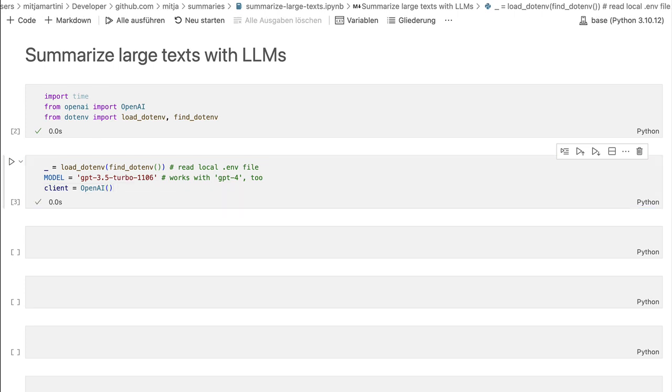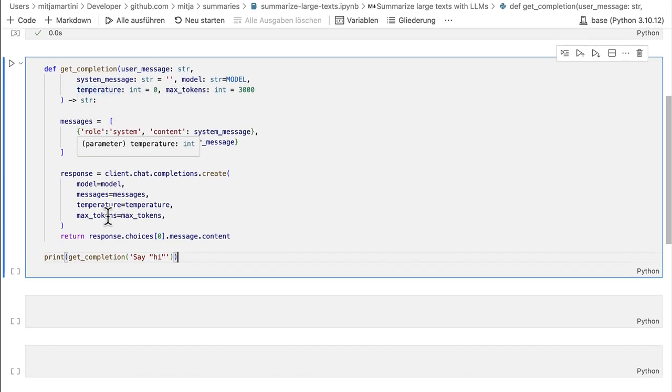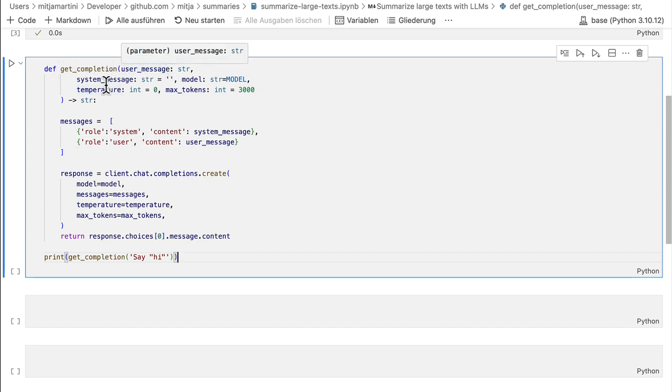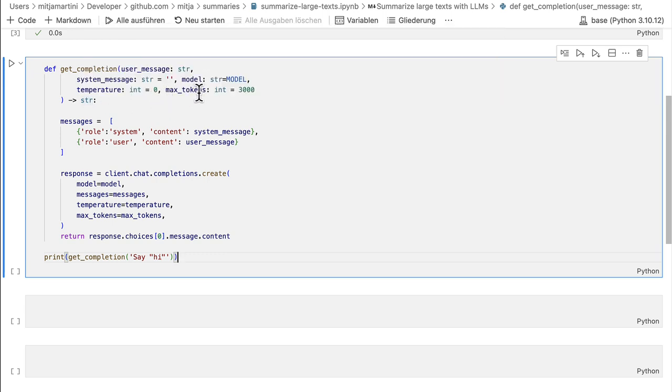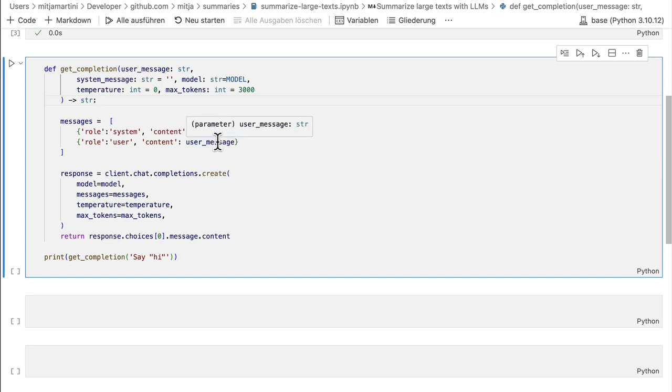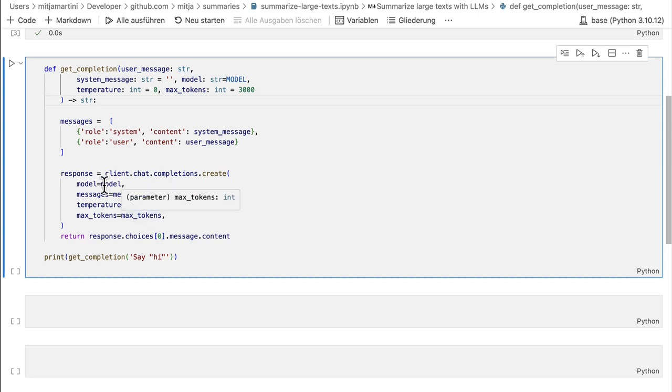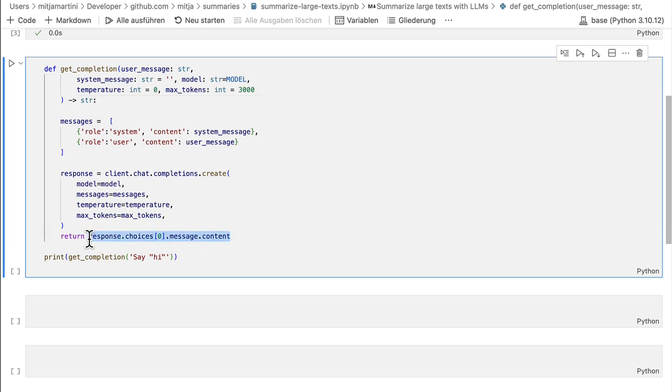Next I will create a helper method that gets a completion. I will do this also quickly from copy text. This method just takes a user message, a system message, the model, a temperature, a max token, and returns the string, which is the completion from the model. It creates the messages structure with the system message and the user message, calls the API, and passes also all the variables, and then returns the content of the response.